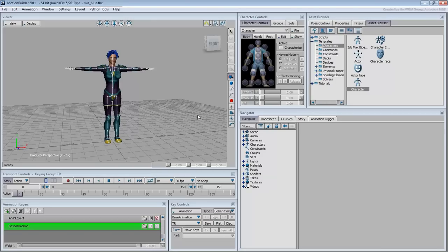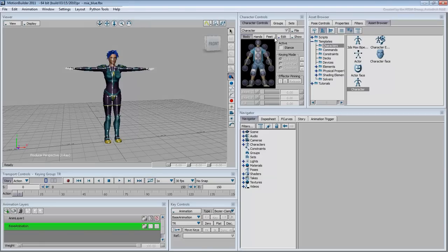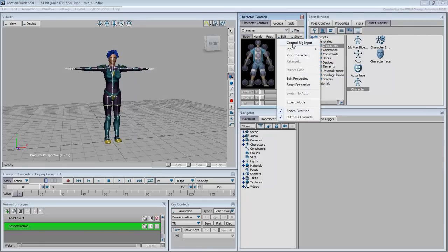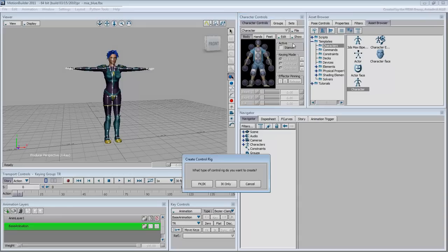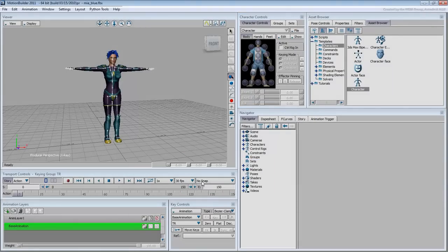At this point, you still need to tell MotionBuilder how you want to animate this character. Options include simple keyframing or retargeting to a motion capture file. For simple keyframing of the limbs, you need a control rig. This can be selected from Character Controls, Edit, Control Rig. You are then prompted for the type, choose FKIK, this option gives you the most flexibility.